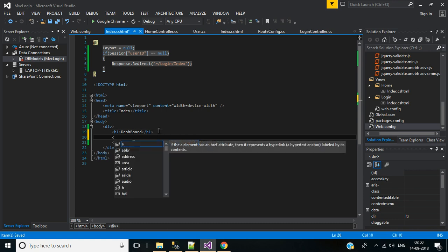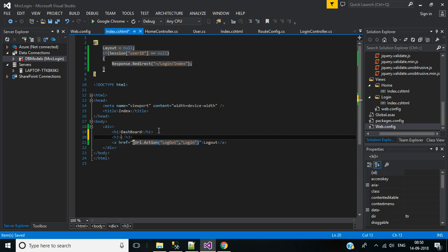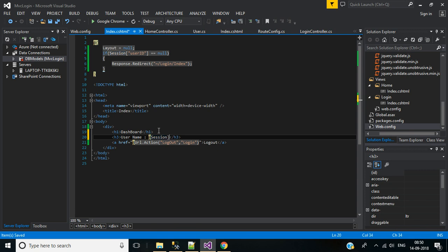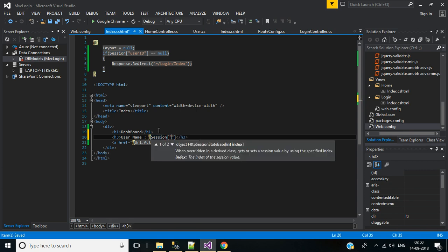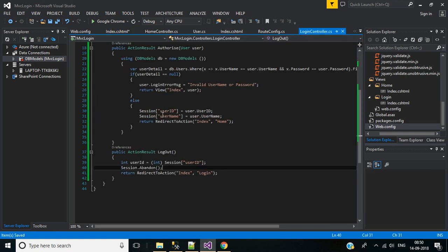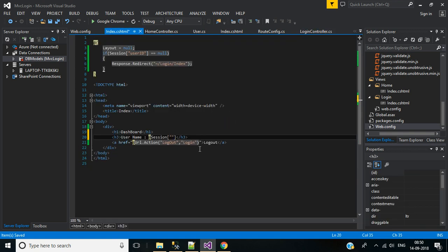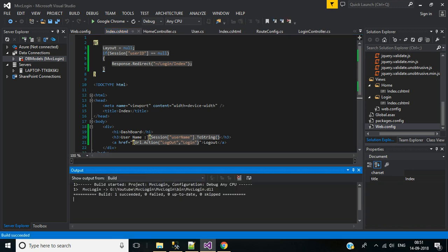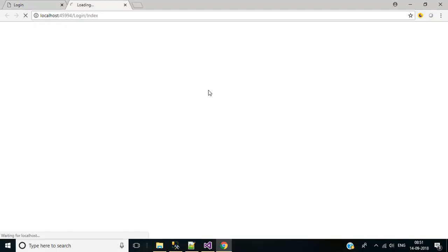Now to display the current username in the dashboard, go to the Home Index view and add an H3 tag to show the username: @Session['username'].ToString(). Since it's a varchar type, we use ToString(). Build the solution and run the application.